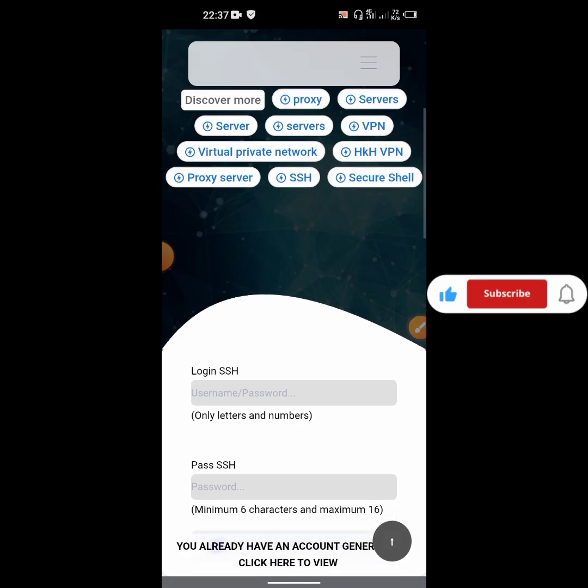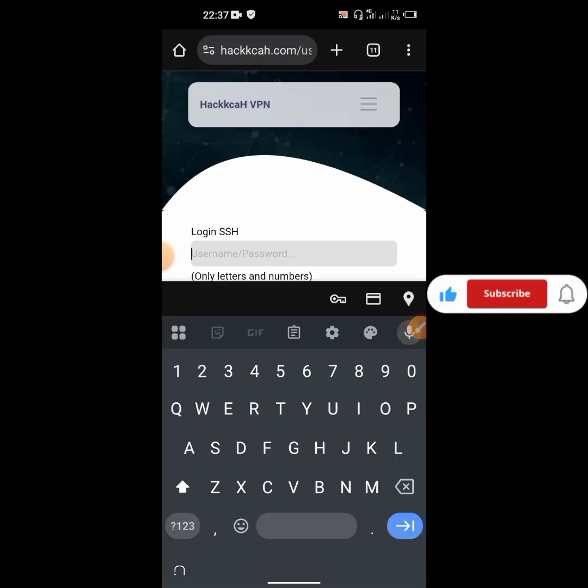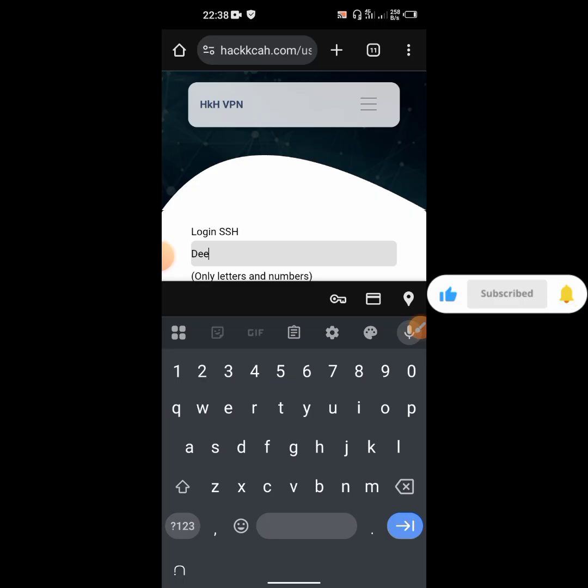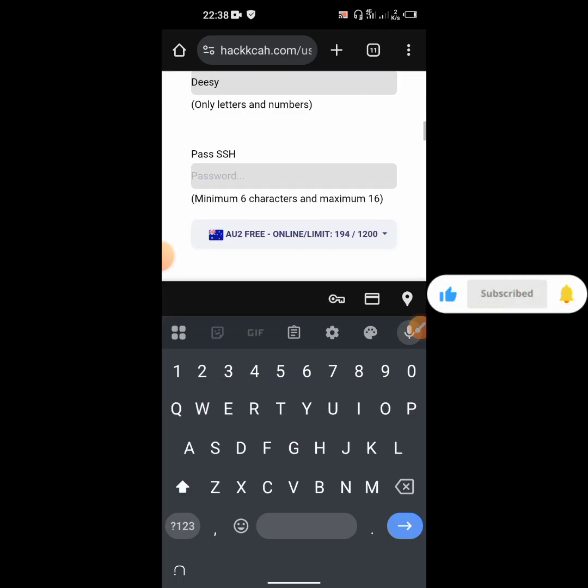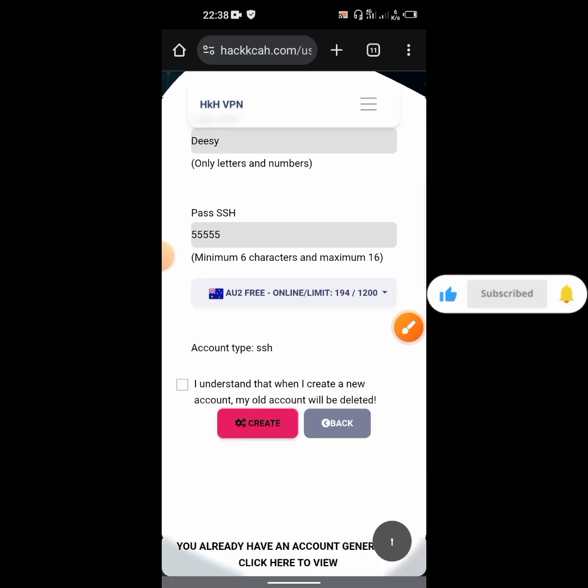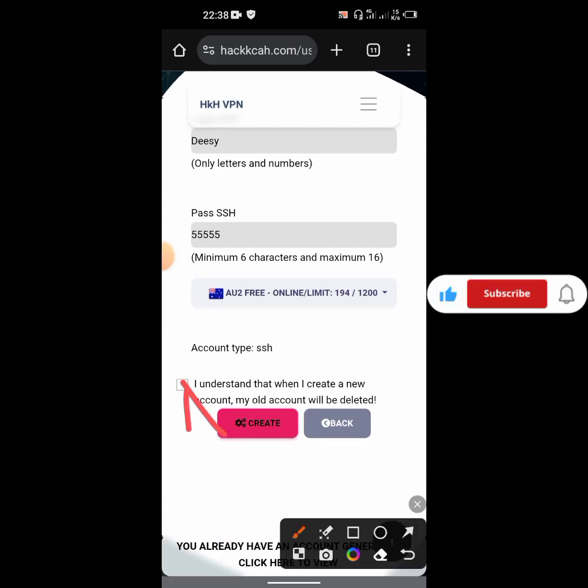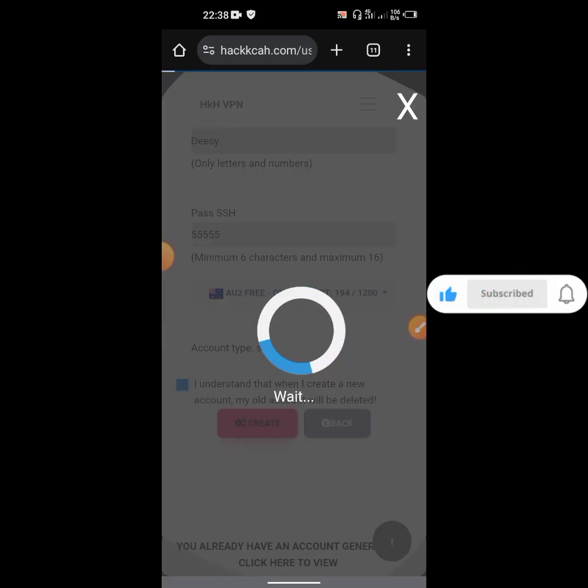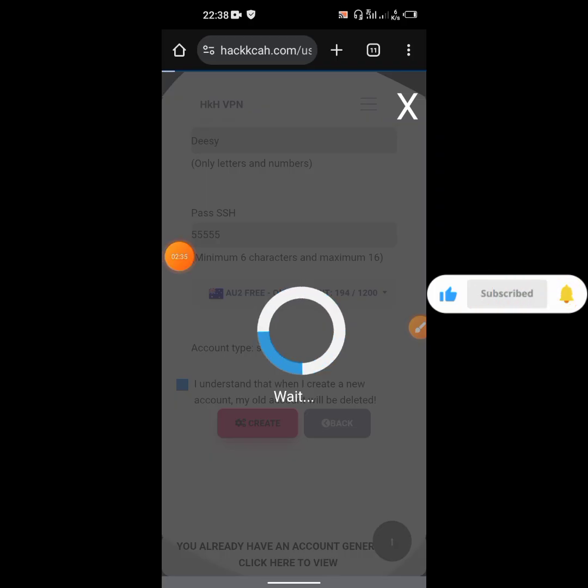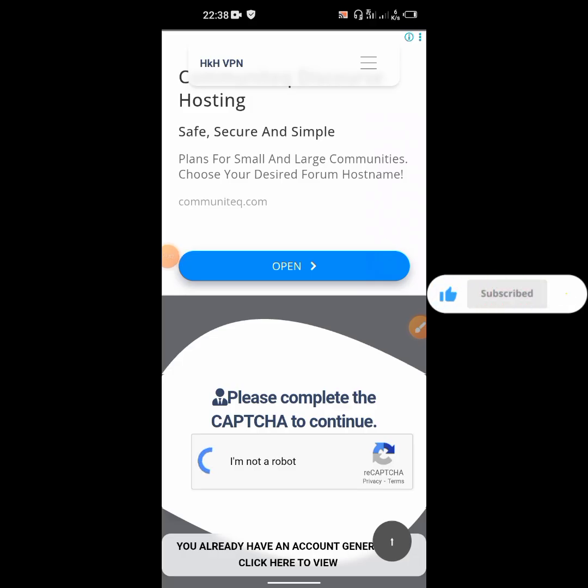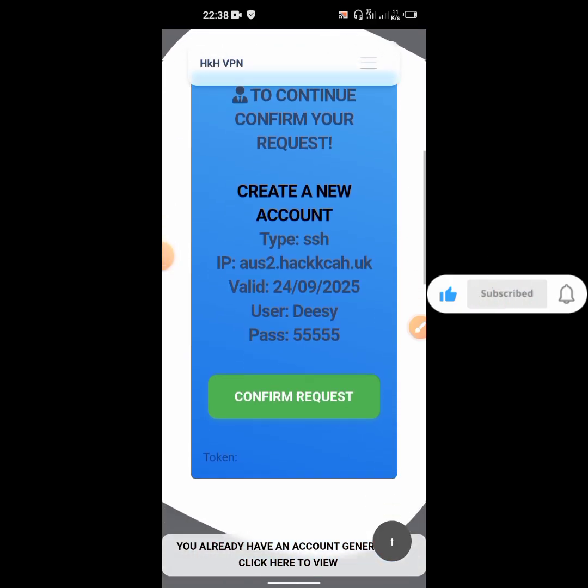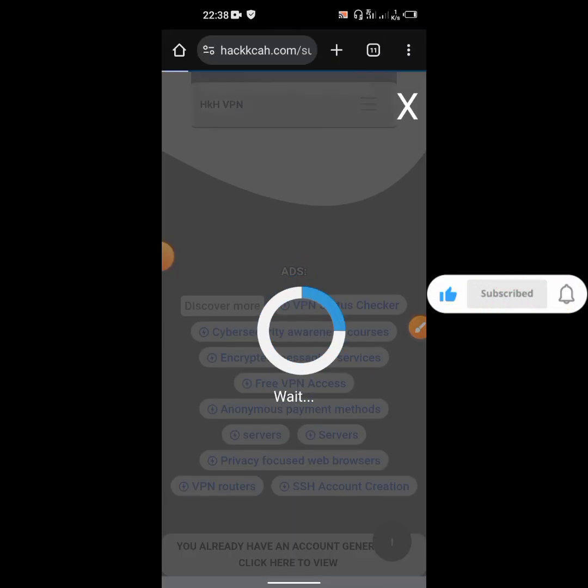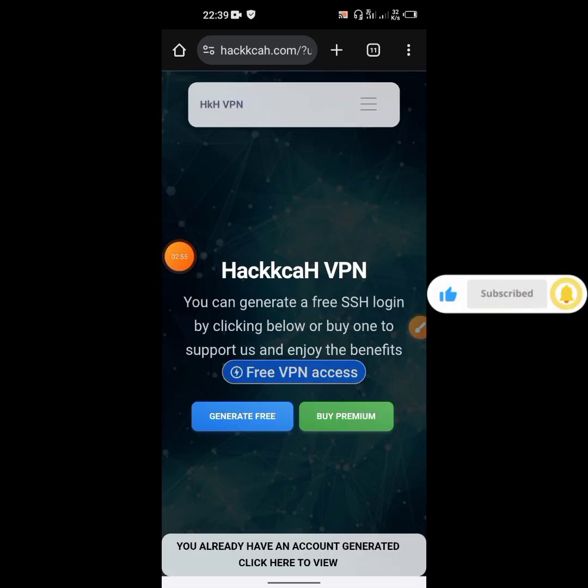Scroll down and click on create again. Type in the username - let's make it Deezy. Then the password, let's make it five fives. Click on 'I understand,' check it, then click on create. Let's wait for it to connect. Check 'I'm not a robot,' scroll down, then click on confirm.